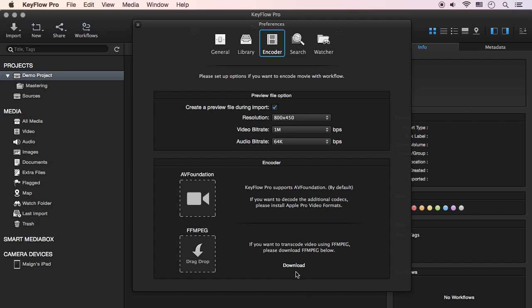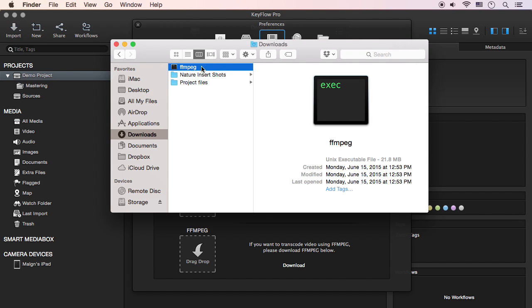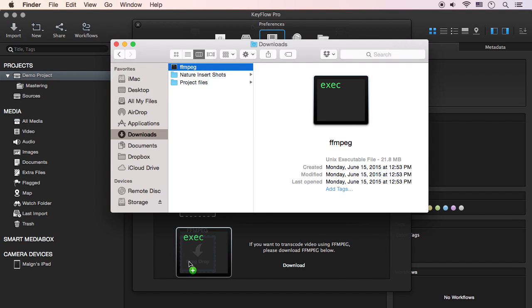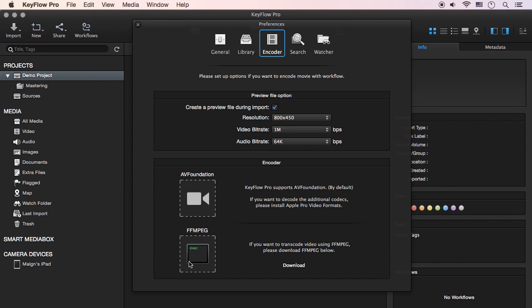If you want to use MXF files or AVCHD files, you can add another video encoder, FFMpeg. To do this, you need to click on the Download link here. After downloading FFMpeg, you can then drag and drop the FFMpeg file into the drop zone here.